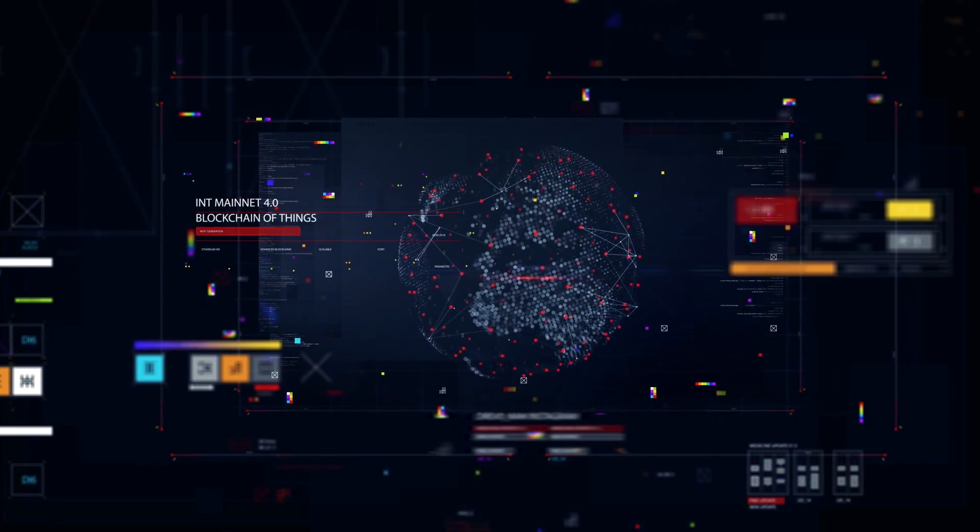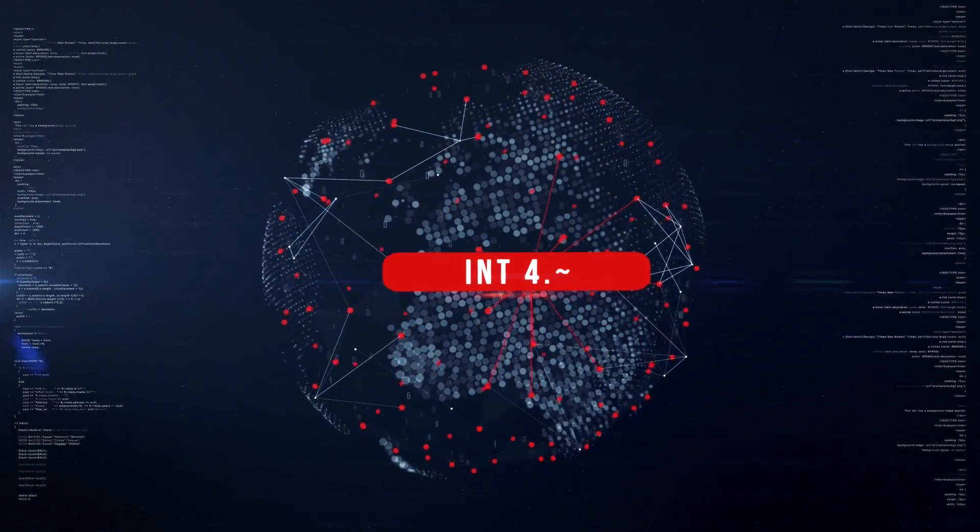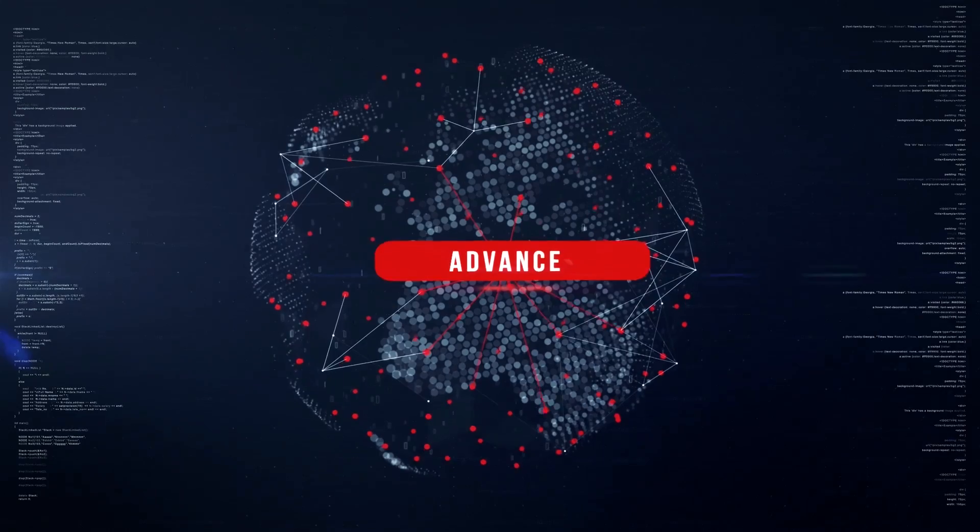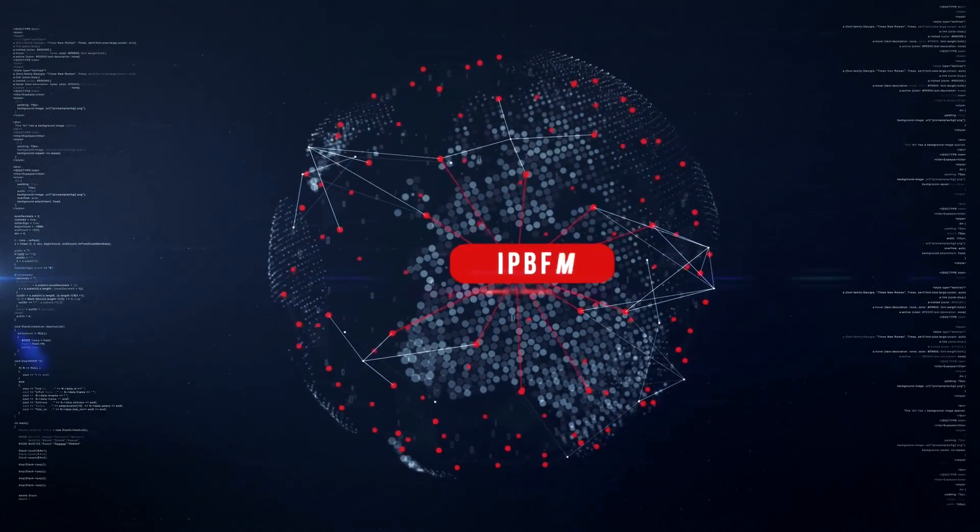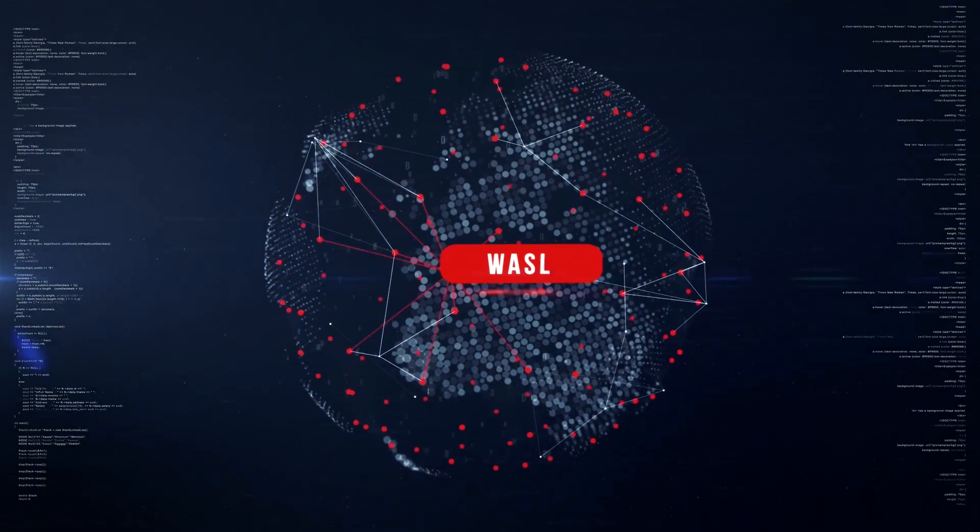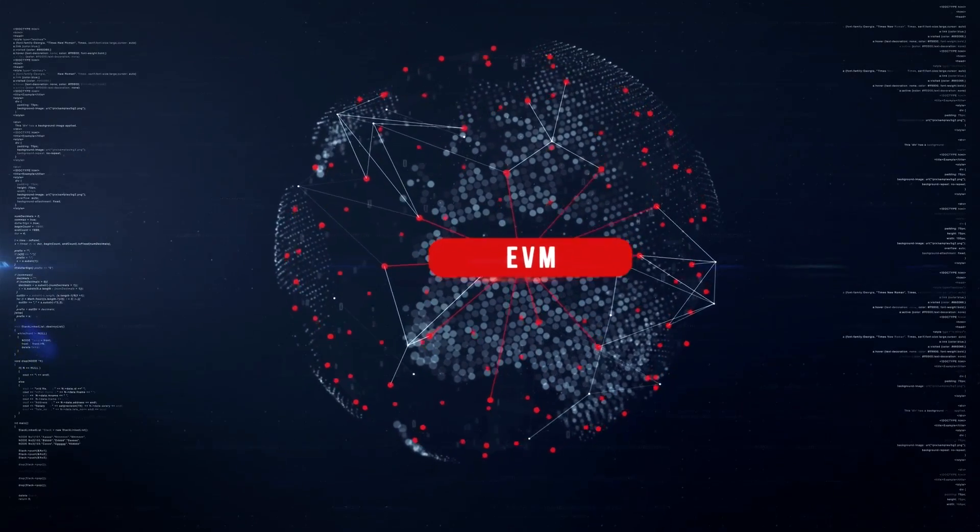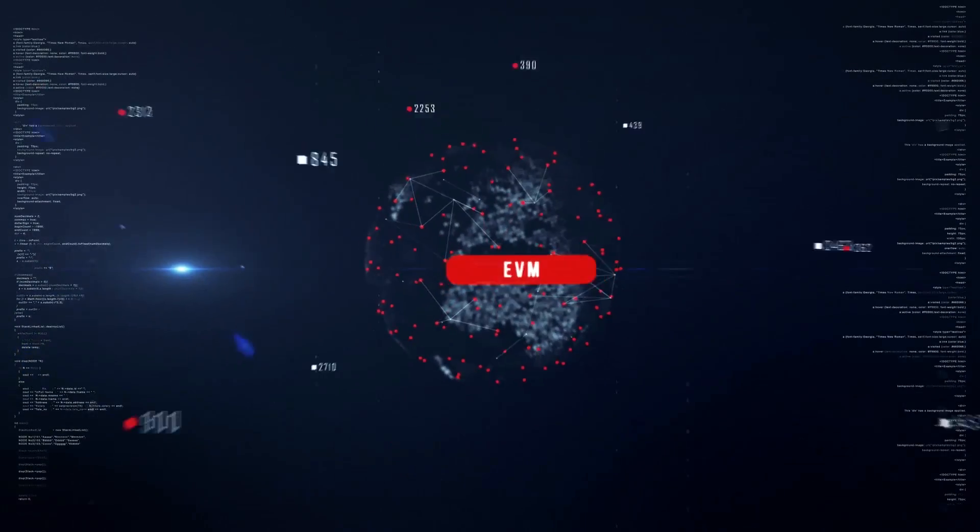This is INT Mainnet 4.0, an advanced blockchain ecosystem that supersedes its predecessors by light years. INT Mainnet 4.0 is the world's first next generation blockchain of things network.